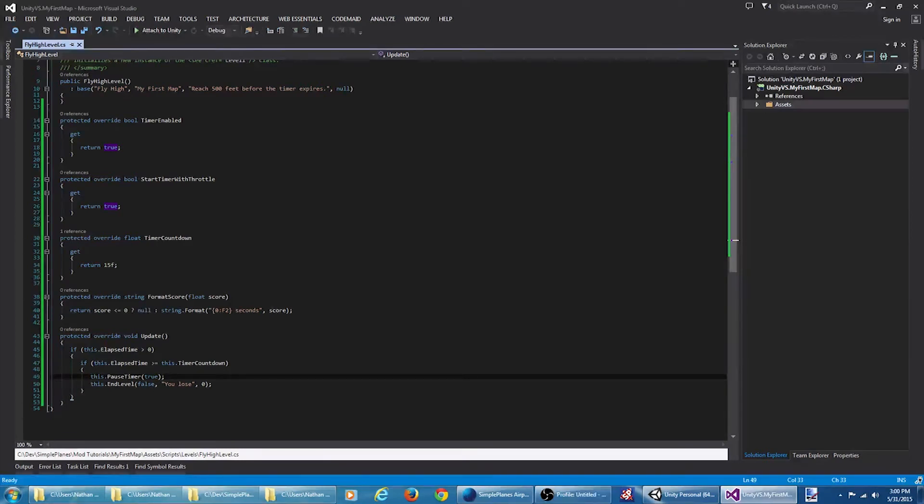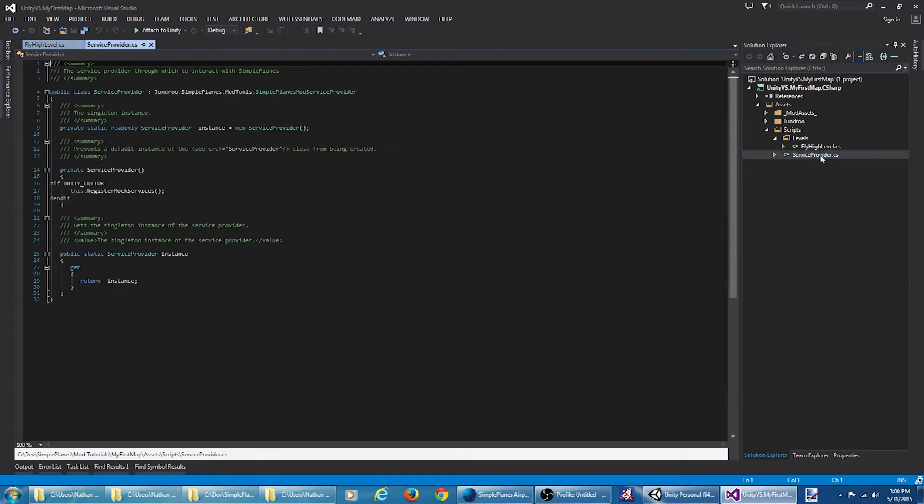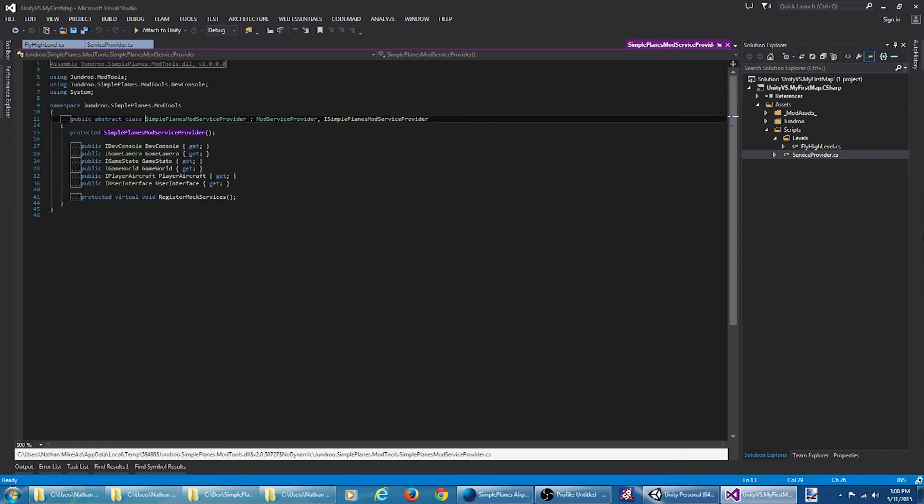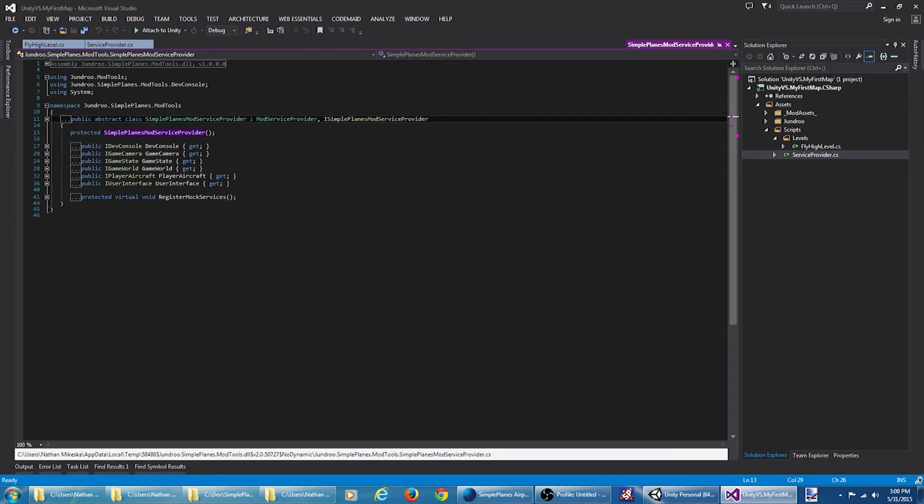We need a way to check the altitude of the aircraft. That service provider script we created earlier created this guy right here. This is a singleton that provides access to a SimplePlanes mod service provider. A service provider provides a lot of API methods and interfaces for interacting with SimplePlanes via code.